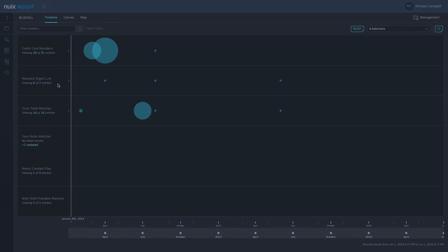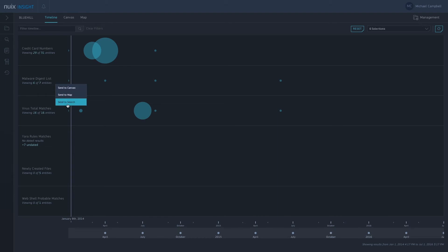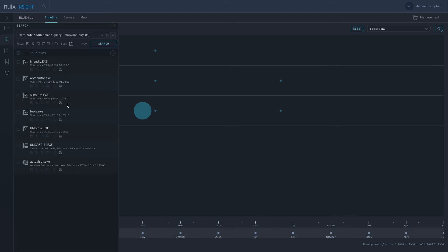I can then go down here. We've also got a digest list. So within this digest list we just have MD5 hashes of known malicious software. Again I'm just going to take a look at this in my search view, and I can see some unusual looking files there which I'd probably need to investigate further.